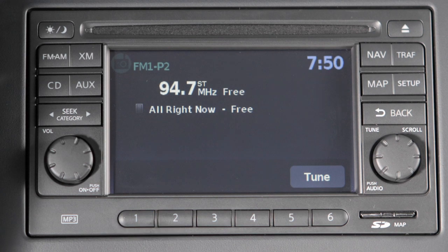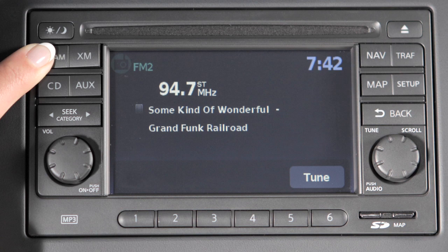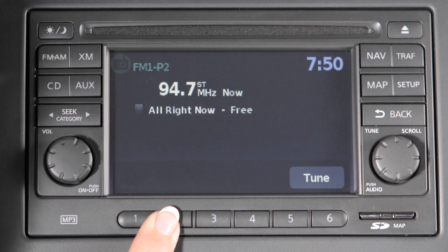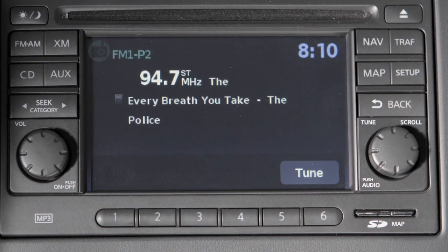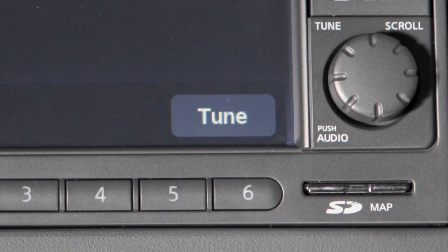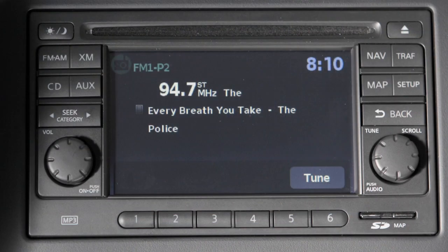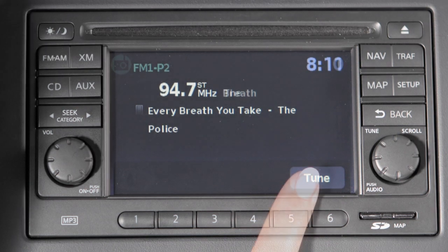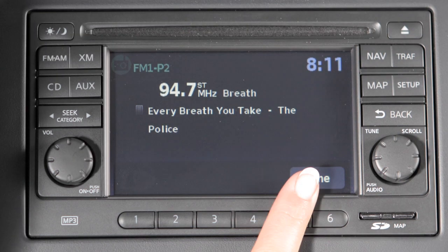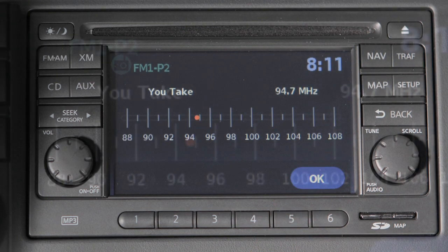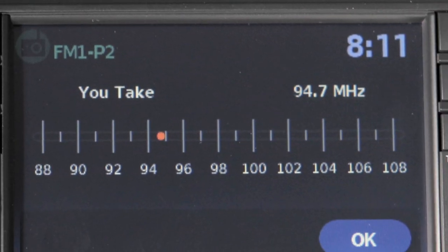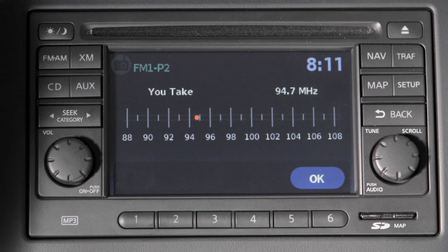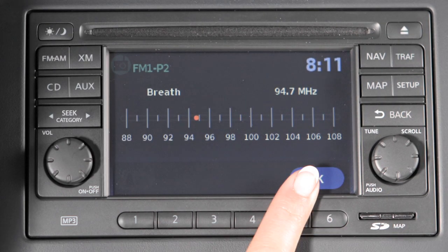To play a stored station, select the radio band where it was stored, then press the corresponding button, 1 through 6. The radio can also be tuned using your navigation screen. In AM or FM mode, select the Tune key and this screen will appear. Next, select the desired station. To return to the previous radio display, select OK.